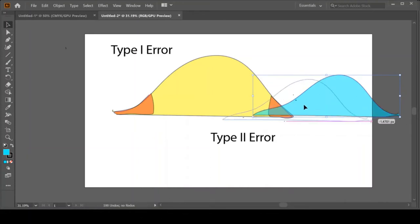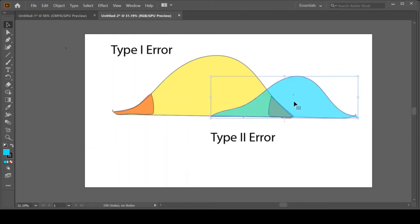Now that won't always work. Sometimes you just can't do that. Maybe there's a limit on how much you can give people or there's just not a way to move that distribution up. Well, there's something else you can do.